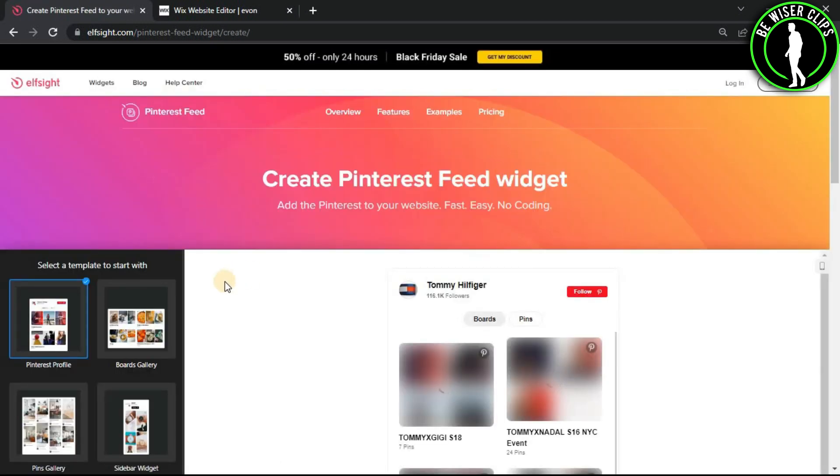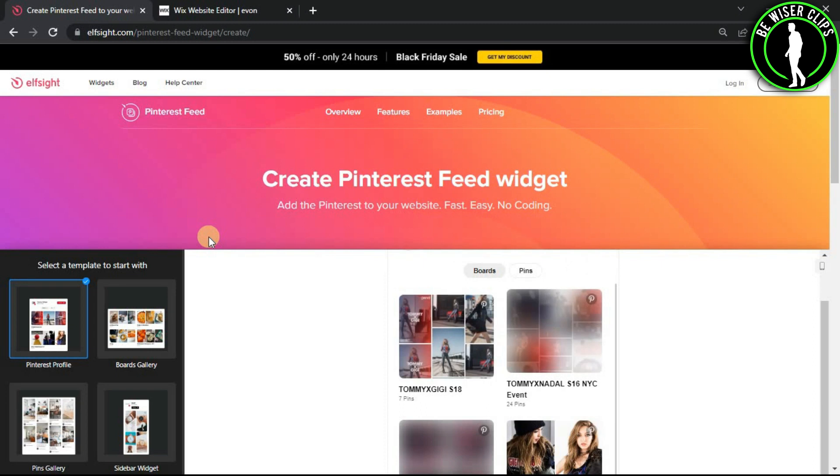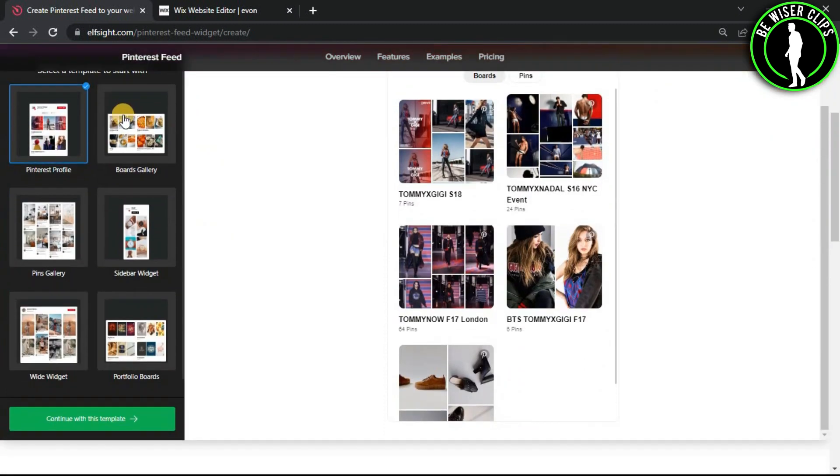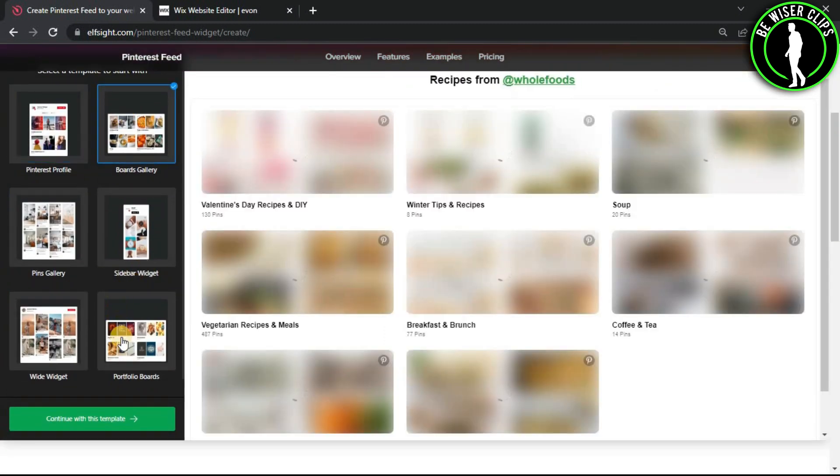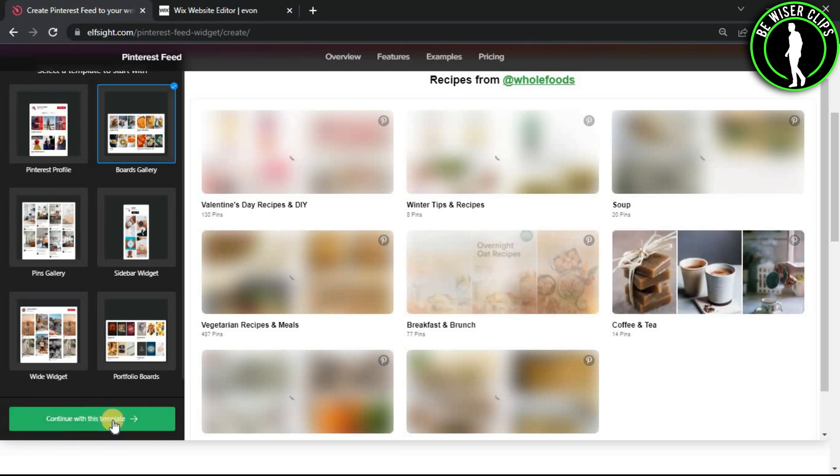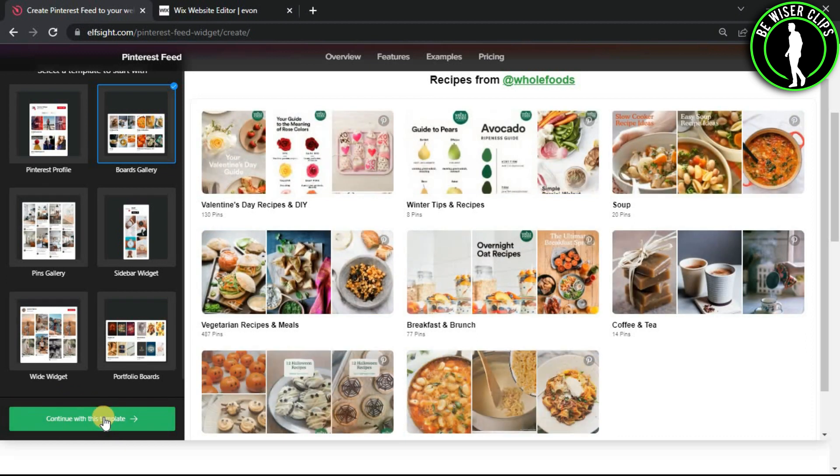After that you can choose any template you like, and after choosing your favorite one, click on continue with this template.